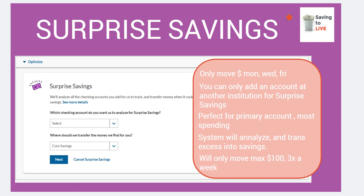You are not able to set up Surprise Savings from an Ally account — you can only use this from a foreign account, meaning if you have Capital One, Marcus, Discover, Citibank, or whoever, that's the only way you can set this up. They will only move money on Mondays, Wednesdays, and Fridays, but not on bank holidays. Just make sure you remember that you can only add an account from an institution that is not Ally.